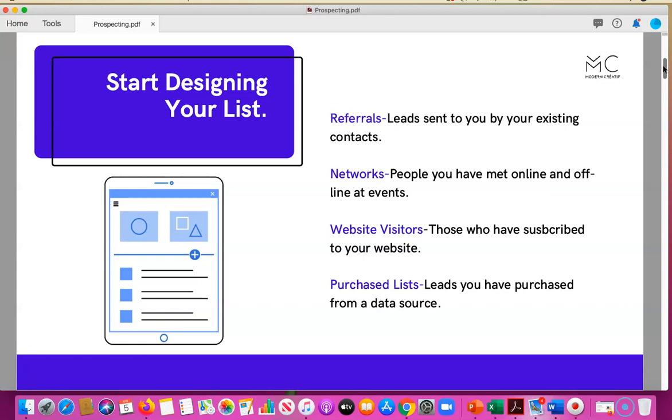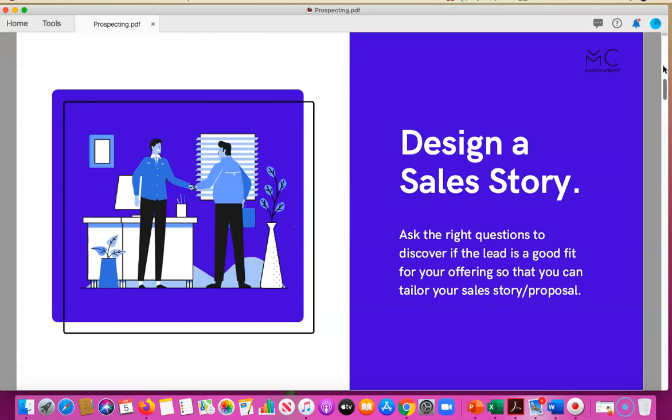And then any purchase lists that you've bought from a data source. So really start designing your list for prospecting. After you design that list, you want to design a sales story.